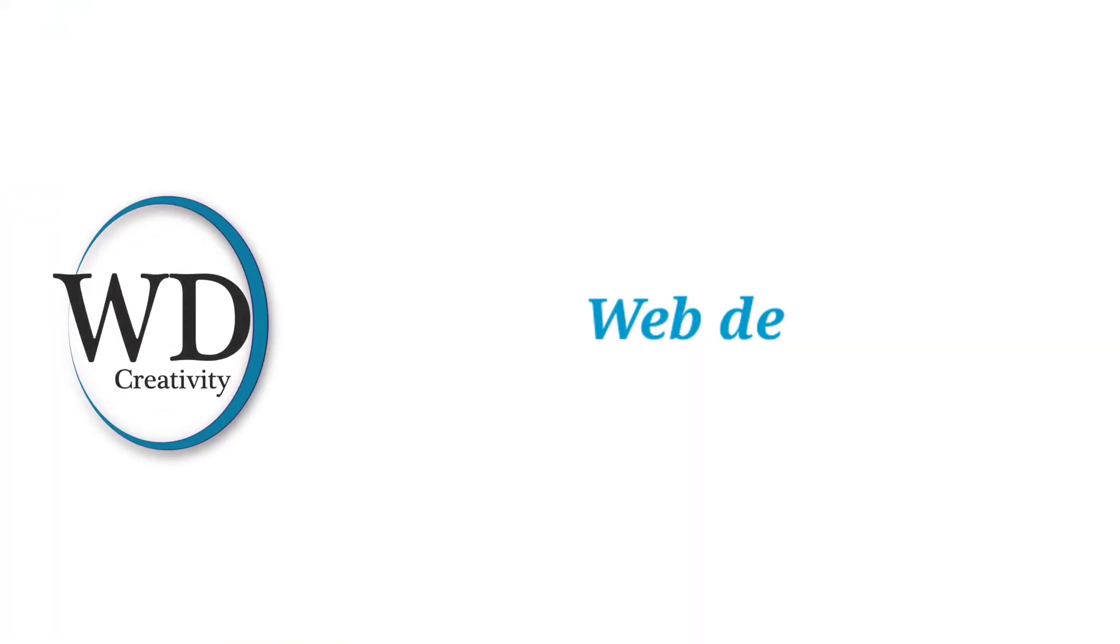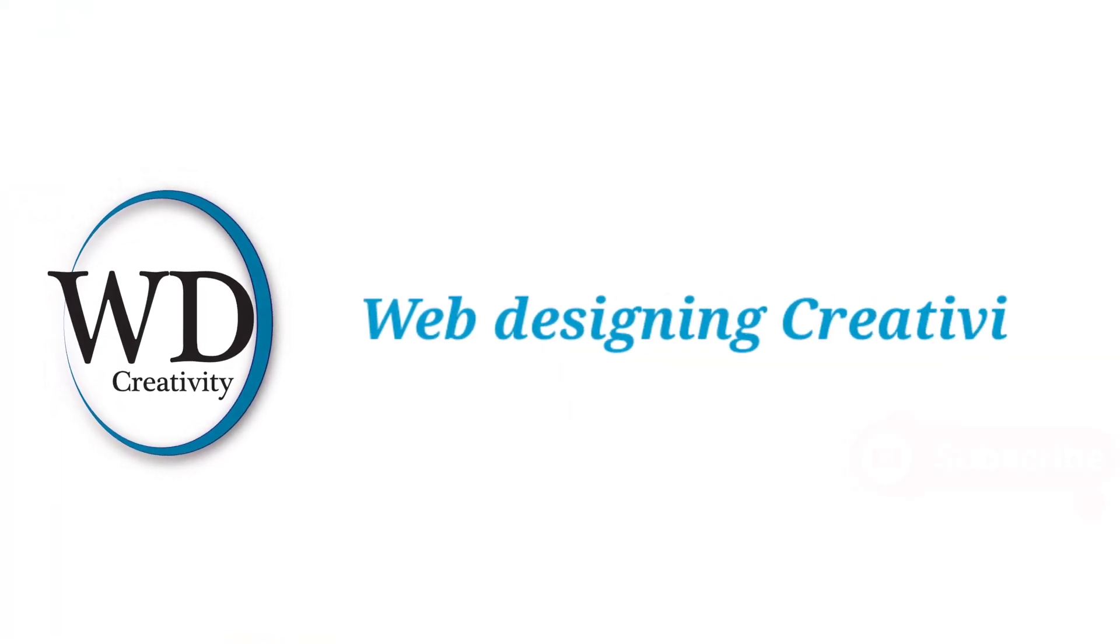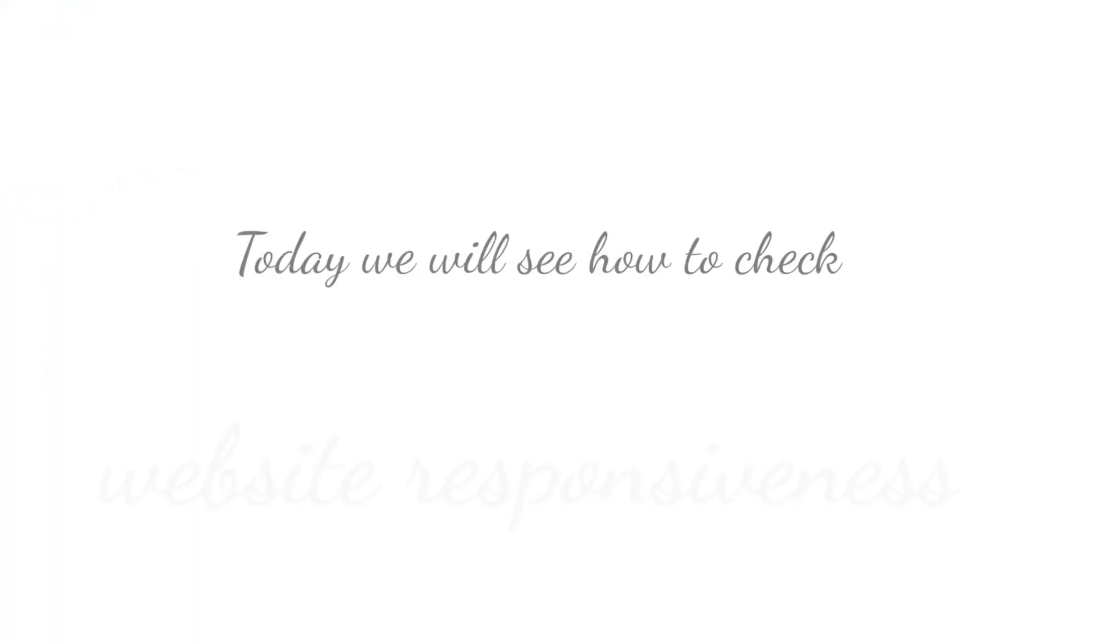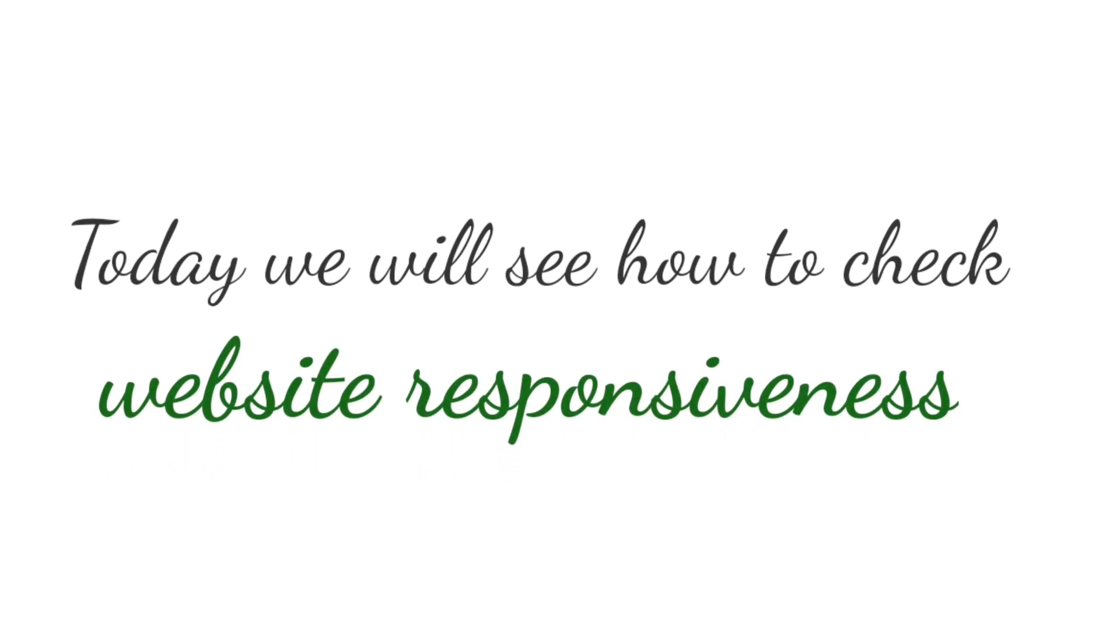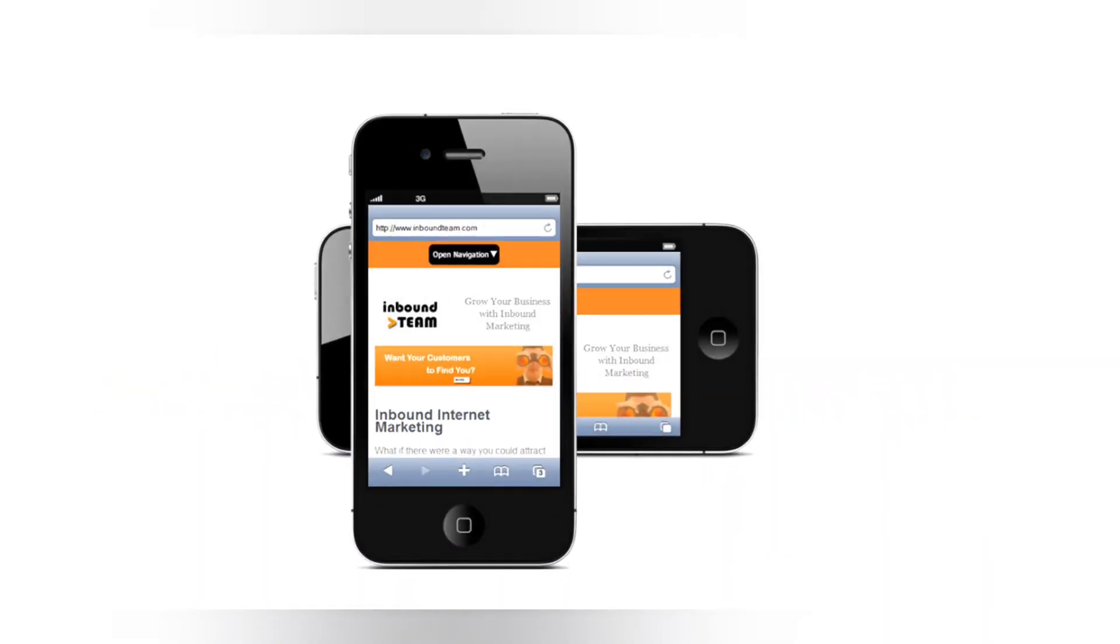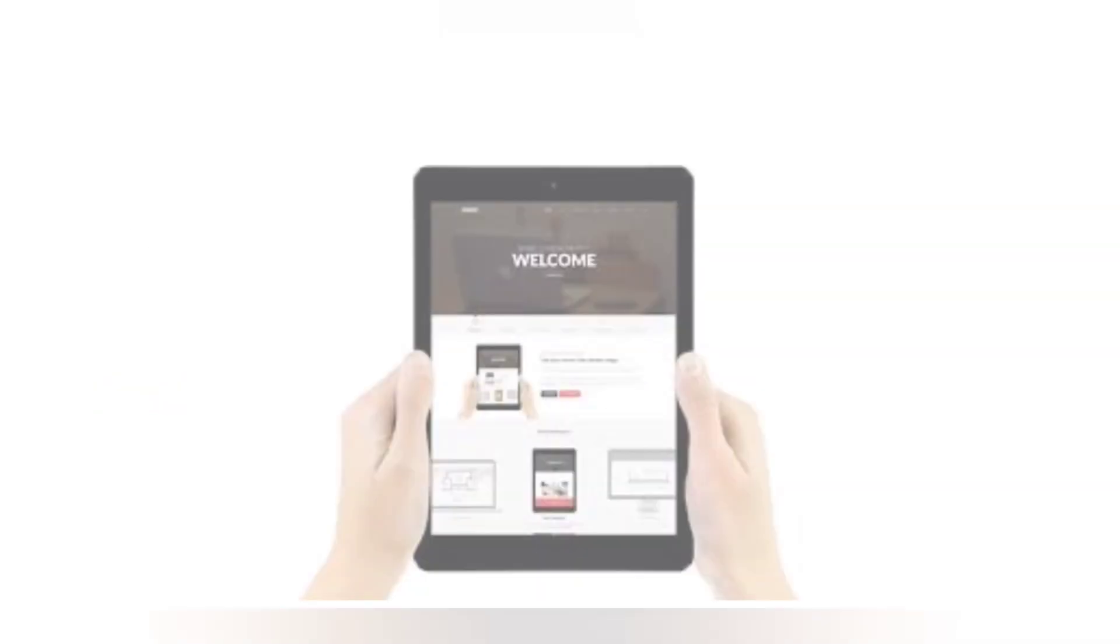Hey guys, welcome back to my channel Web Design Creativity. Today I will tell you some tools to check your website responsiveness for all devices like mobile, tablet, laptop, and desktop.